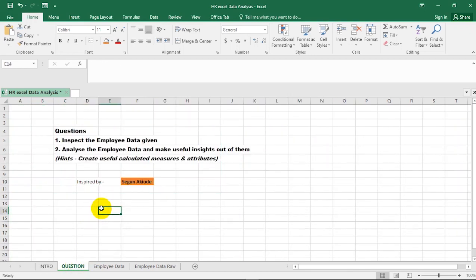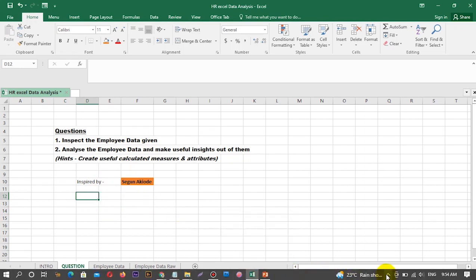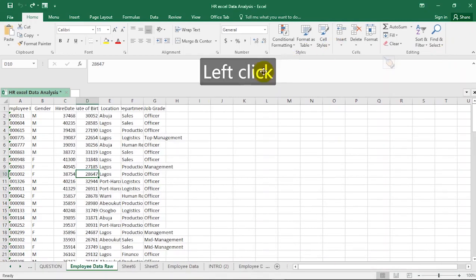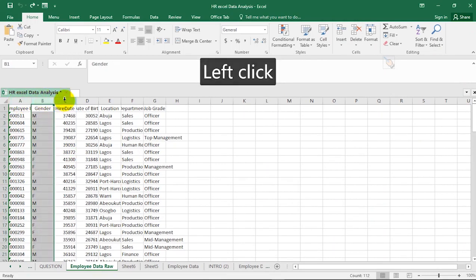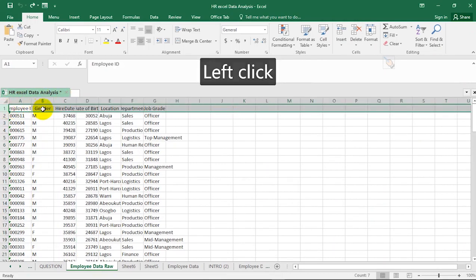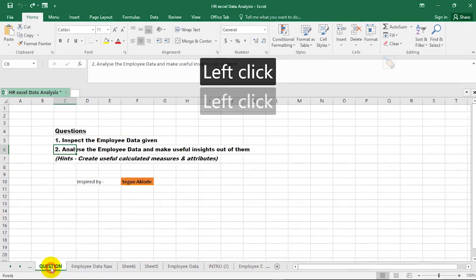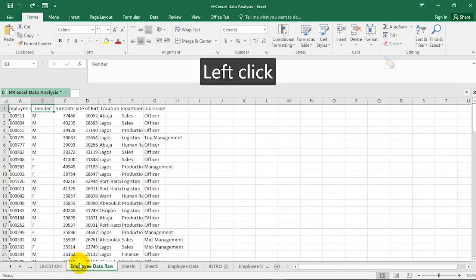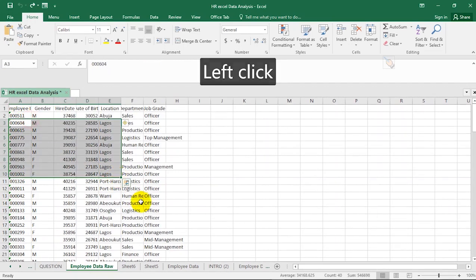We are going to be using Excel to analyze this set of data. Suppose you are given a set of data and the question is: inspect the employee data. By inspecting it, you are going to take a critical look at the data, the different columns, and the different data types within. Then you are asked to analyze the employee data and make useful insights from it.